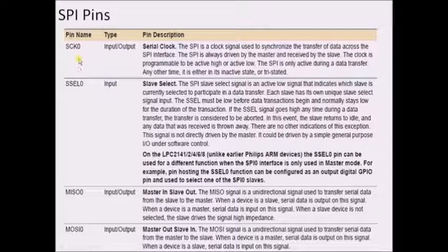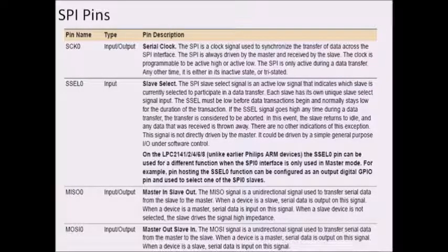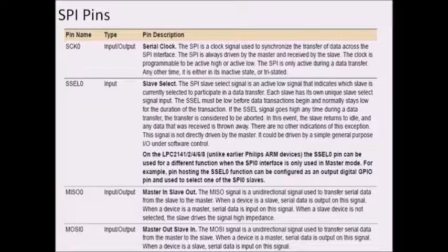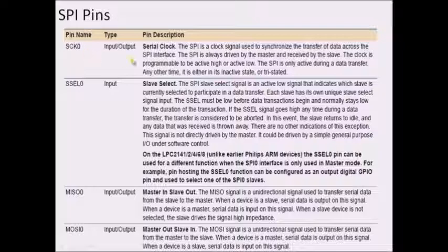SCK is the clock pin. The master is the device which generates the clock, so the clock pin acts as output for the master device and the same clock pin acts as input to the slave device. Since only the master can generate and transmit the clock, we program SCK as output on the master side and as input on the slave side.